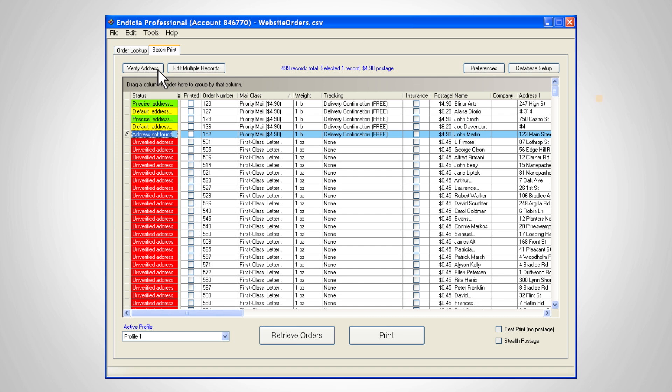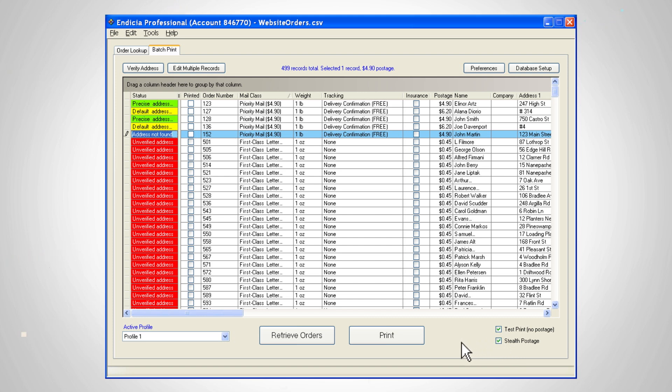To test print labels in which postage is not paid, click the test print checkbox in the bottom right corner. If you wish to hide shipping charges from your customers, click on the stealth postage checkbox. When you're ready to print a label with postage value, click print.